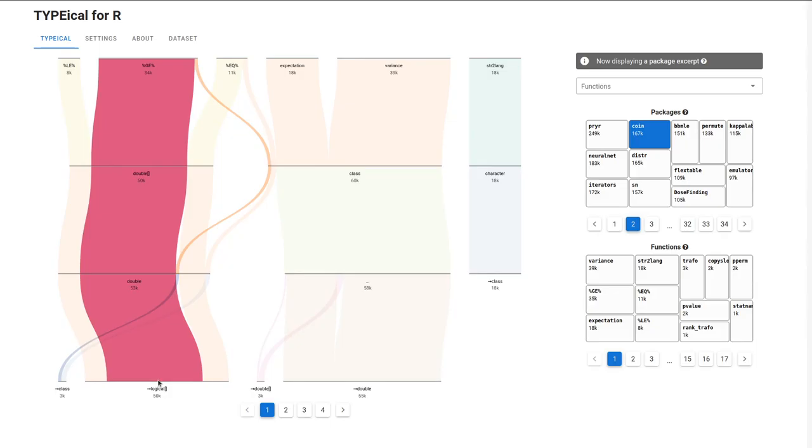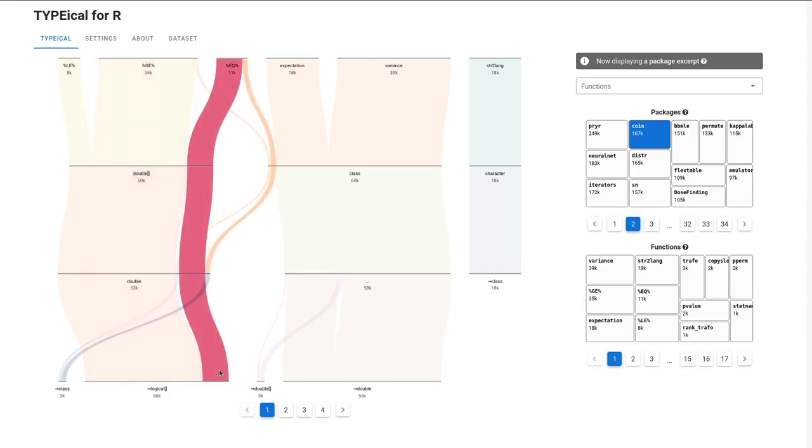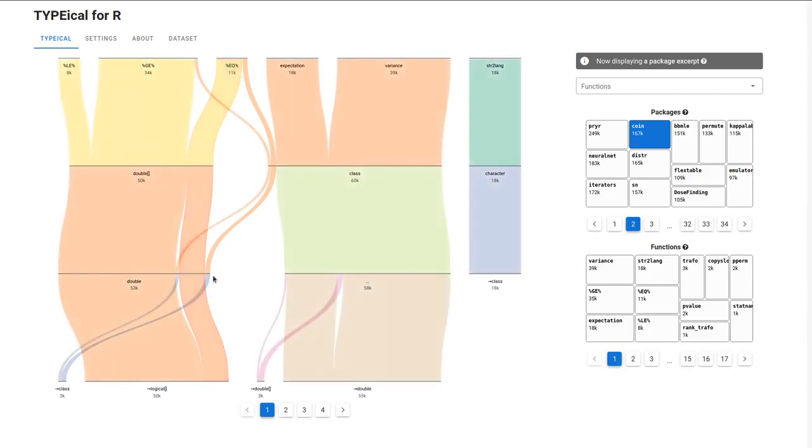These functions do have other type signatures. For example, when I am highlighting one of the signatures of the EQ function, the other one is also bright, and I can highlight it too.